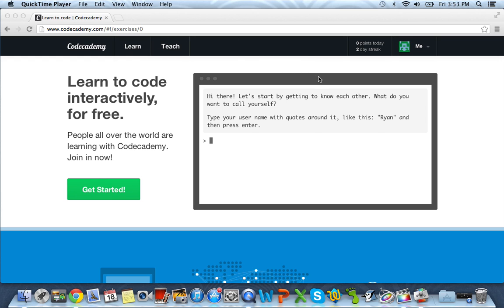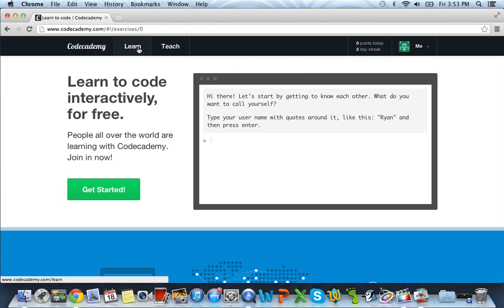Hi guys, it is Caleb, and today we're bringing you back another tutorial on Code Academy. We're going to pick right up where we left off with JavaScript.